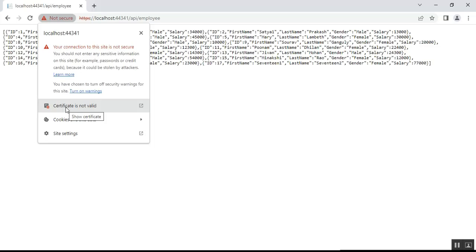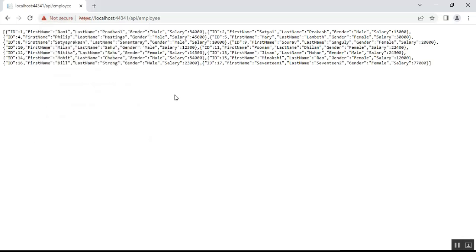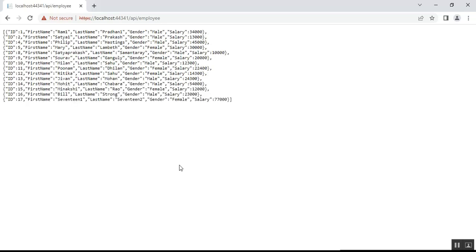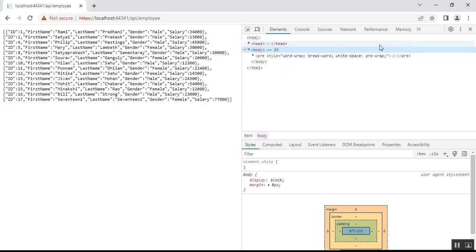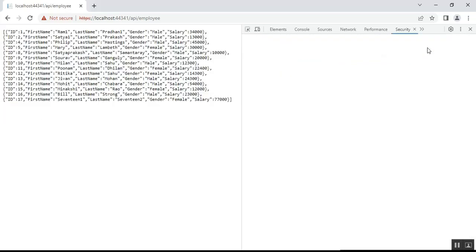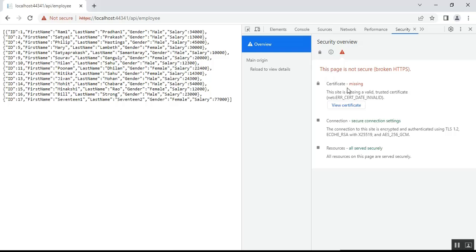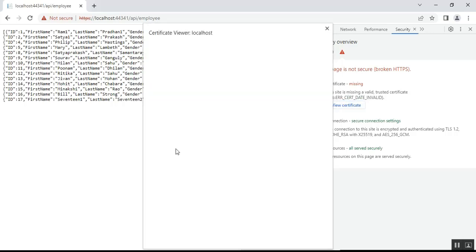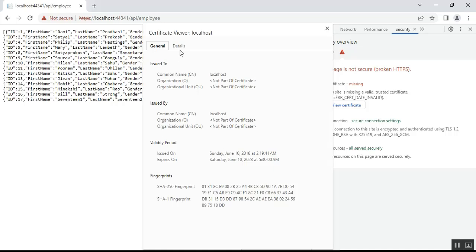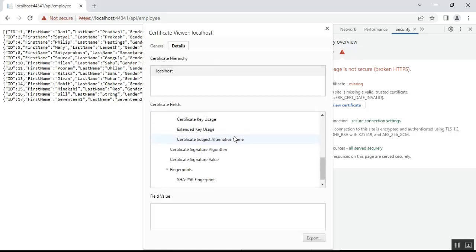The reason for this is that the certificate Visual Studio installed automatically is not a trusted certificate. To check more details, go to Inspect, then navigate to the Security tab. Here you'll see that the certificate is missing or the site is missing a valid trusted certificate — that means it is not a trusted certificate. If you click 'View Certificate' you'll get the full details of this certificate.